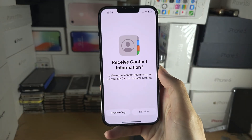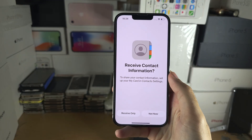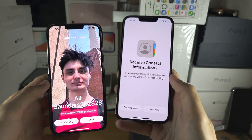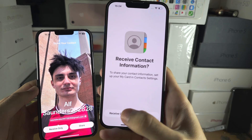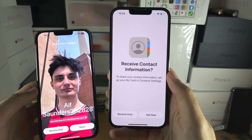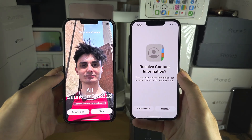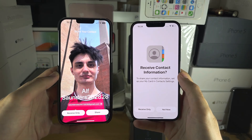Welcome everyone. You're trying to contact share and you can see I can only receive contact information but I can't share the information.